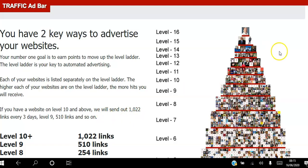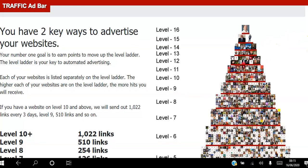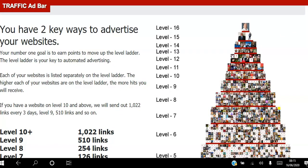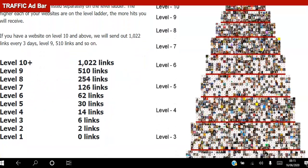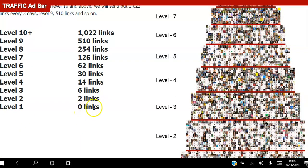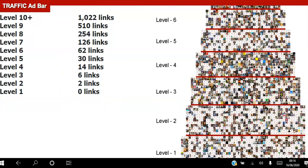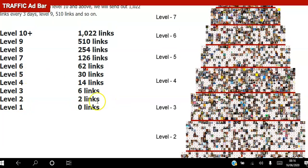As a free member of Traffic Ad Bar you get to advertise five websites for free. When you start off you'll be on level one, and as you view more websites and earn points you'll be able to move up the different levels of the ladder. With each level you move up you get more hits — for example, level two gives you two hits, level three gives you six, and at level 10 you get 1,022 hits to your website.